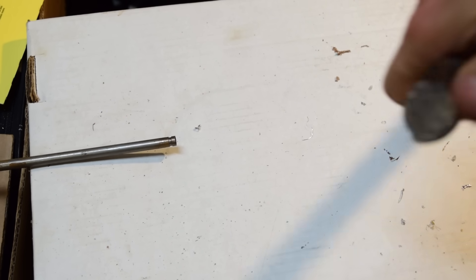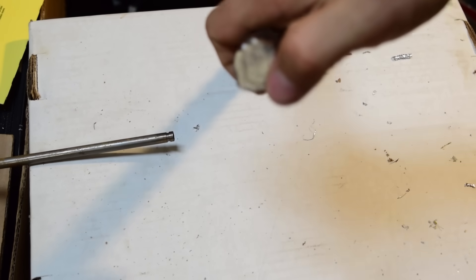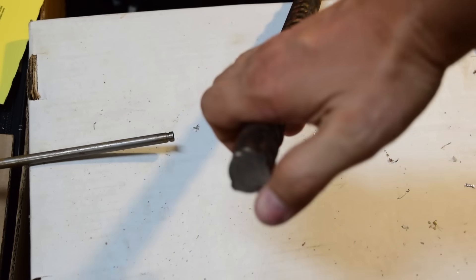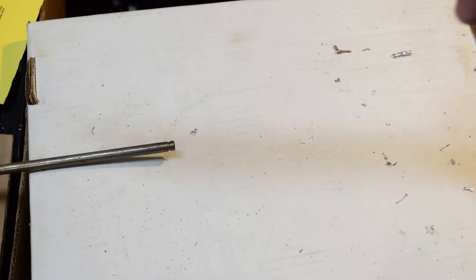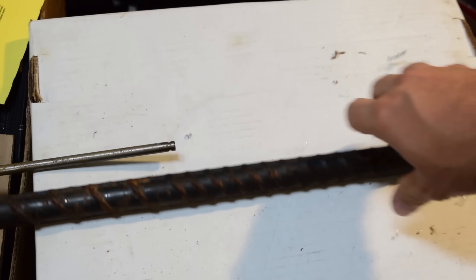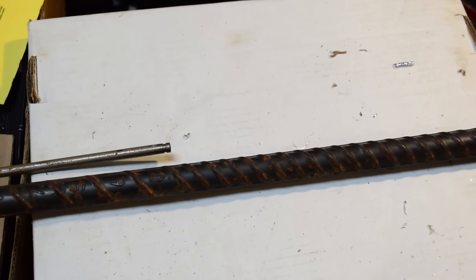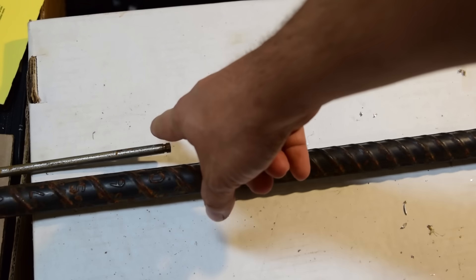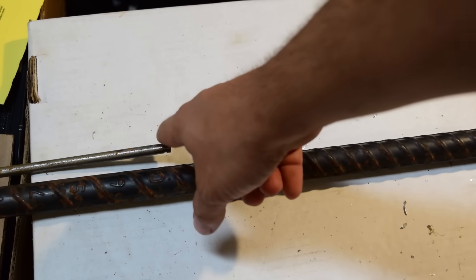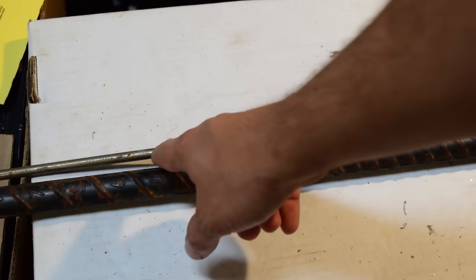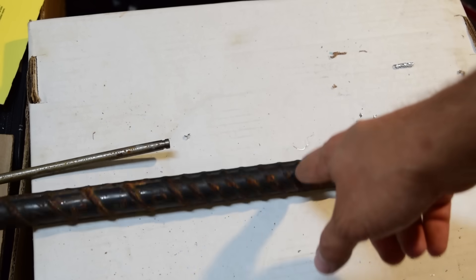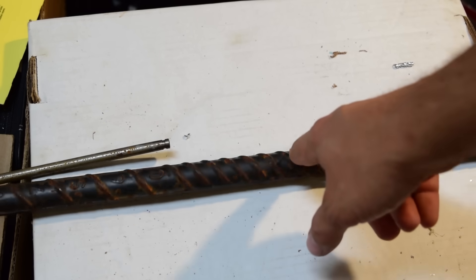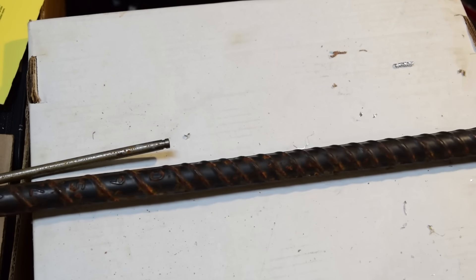This must be, I don't know, 7 eighths? One inch? Something like that. So yeah, got some 22 liner here left over from a previous project. It's about 18 inches of this rebar. Let's get to it.